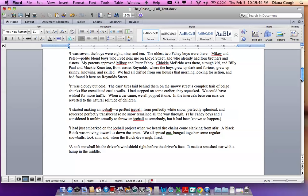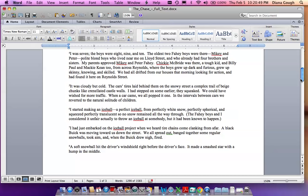It was cloudy but cold. The car's tires laid behind them on the snowy street a complex trail of beige chunks like crenellated castle walls. I had stepped on some earlier. They squeaked. We could have wished for more traffic. When a car came, we all popped at one. In the intervals between cars, we reverted to the natural solitude of children. I started making an ice ball, a perfect ice ball, from perfectly white snow, perfectly spherical, and squeezed perfectly translucent so no snow remained all the way through. The Fahey boys and I considered it unfair, actually, to throw an ice ball at somebody, but it had been known to happen. I had just embarked on the ice ball project when we heard tire chains come clanking from afar. A black Buick was moving toward us down the street. We all spread out, banged together some regular snowballs, took aim, and when the Buick drew nigh, fired.